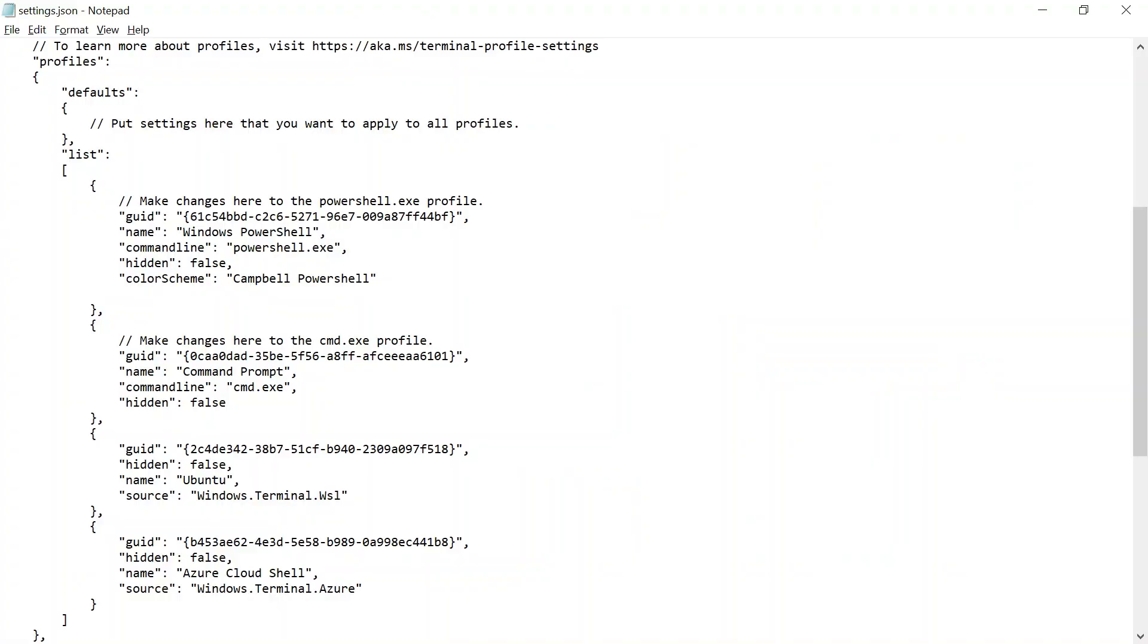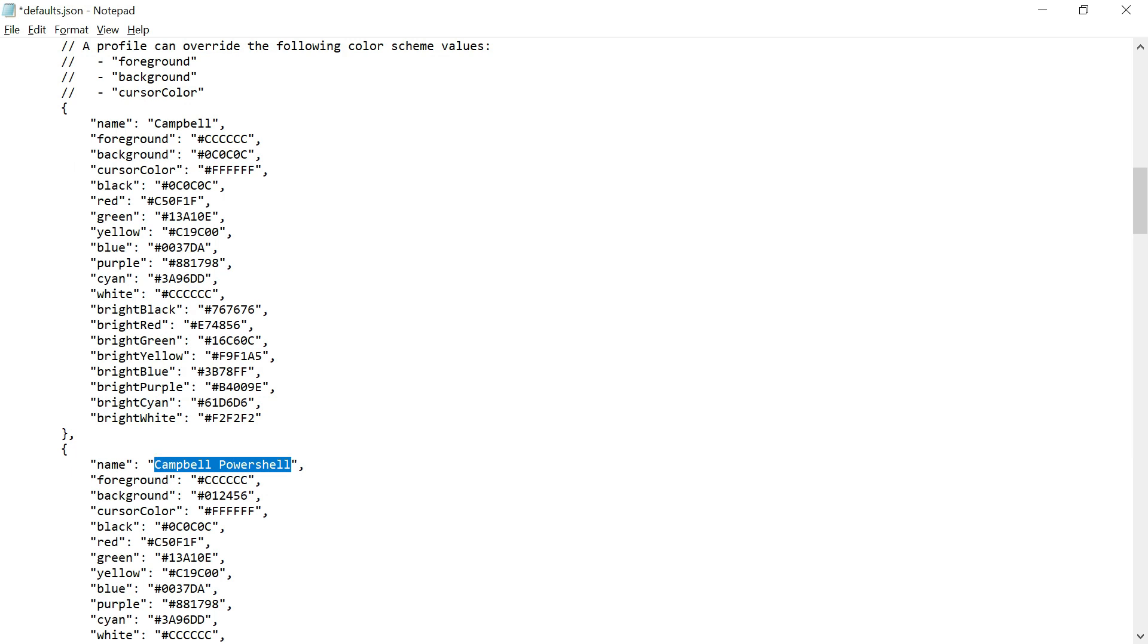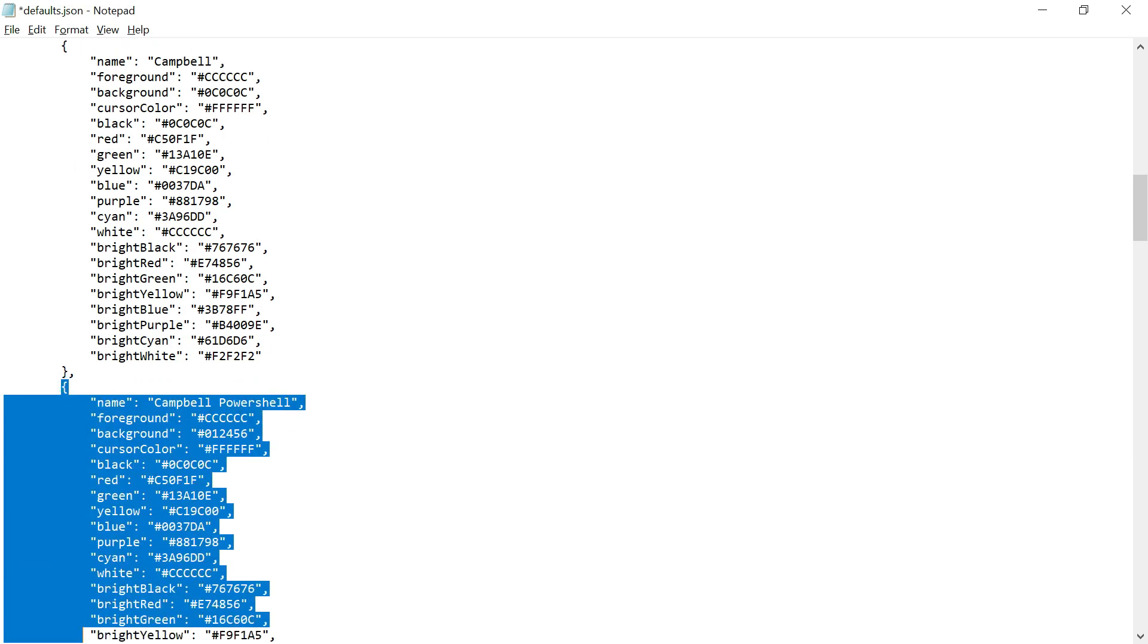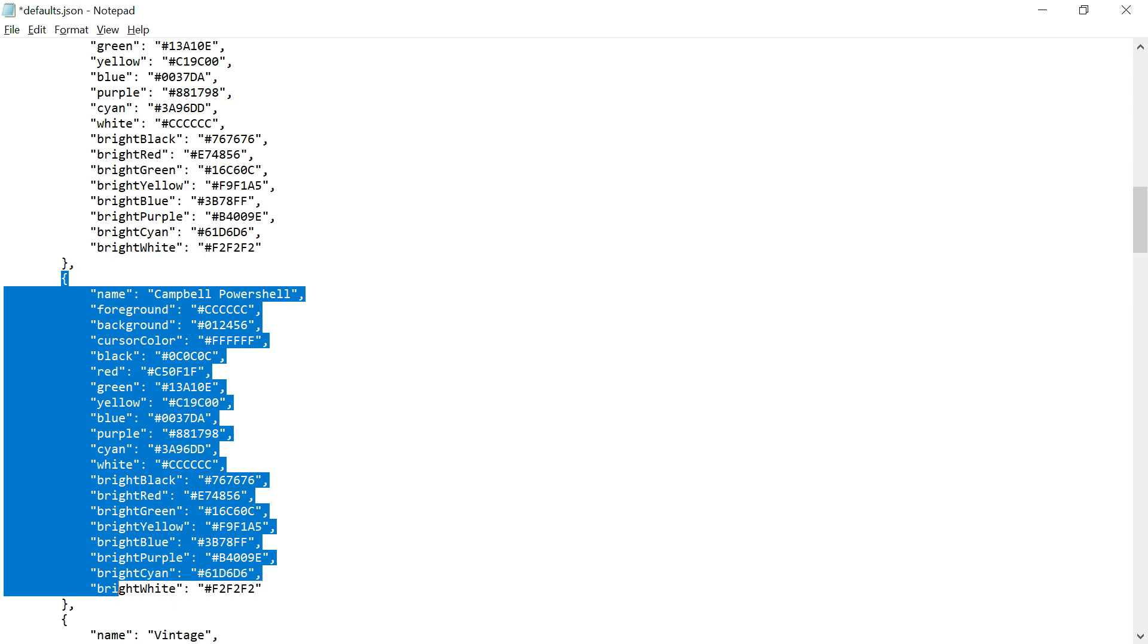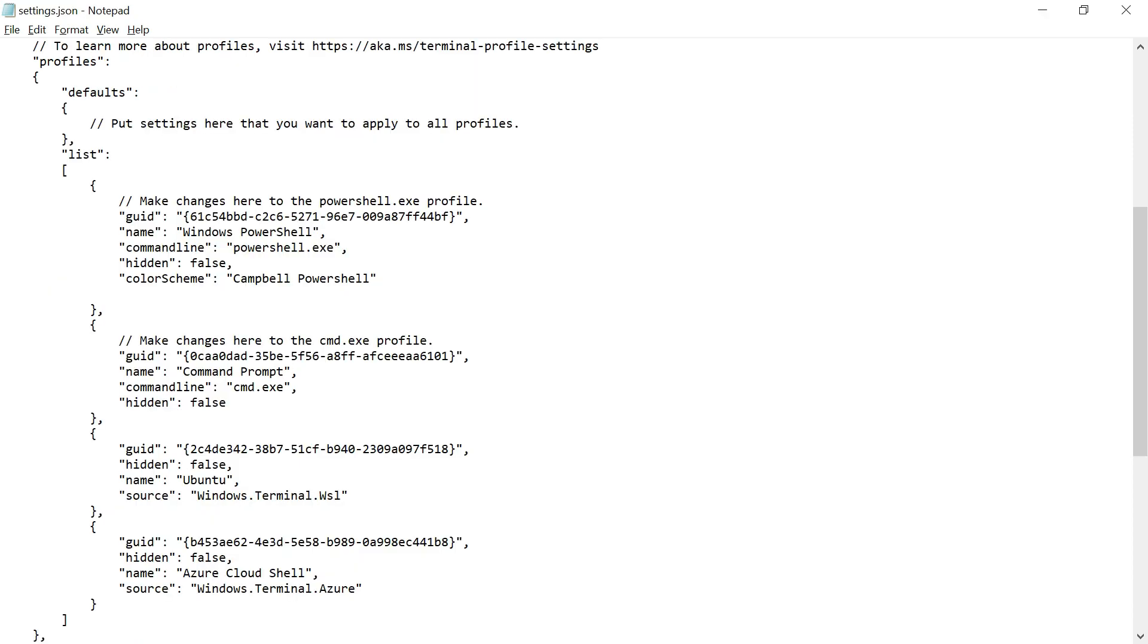What you can do is have a custom profile. Another option is you can go to the default, copy this if you want to customize the same profile. Maybe you can have your own profile, but I'm just copying this. I want to customize this, so I'll go into the schemes.